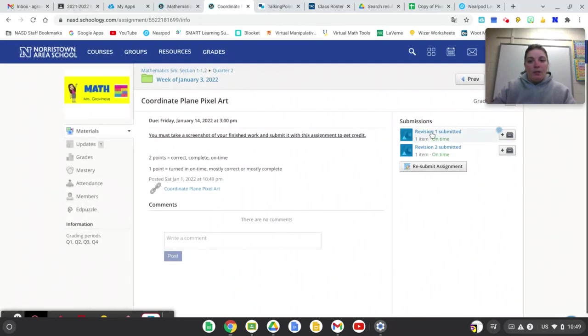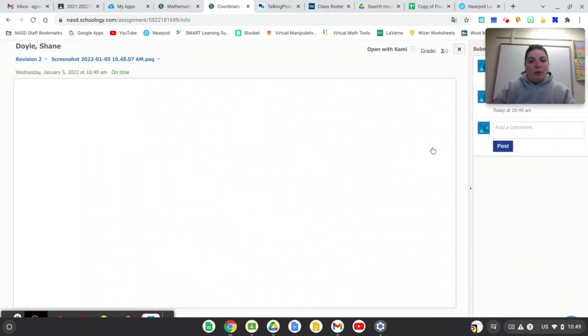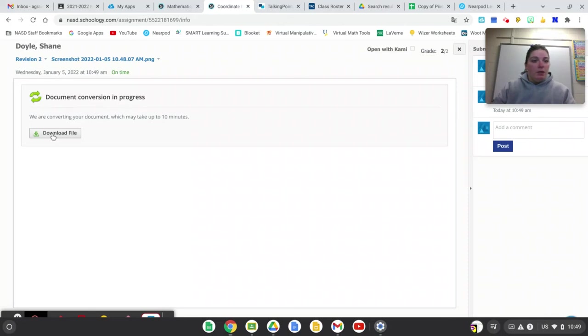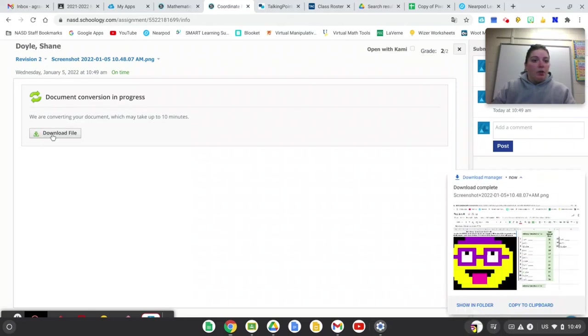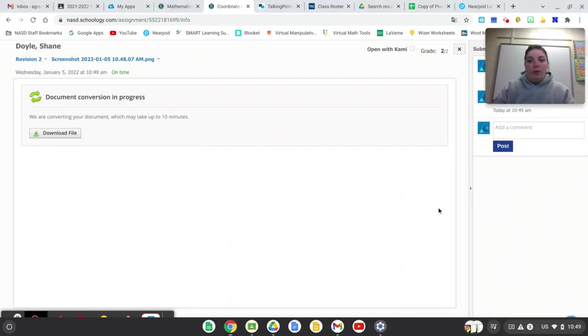And it says that it was submitted on time. If you want to double-check you can click on it to see if it's in there. Of course this is going to take forever and a day. It should come up pretty quickly but there it is. You can see that when I hit download file it is the right one.